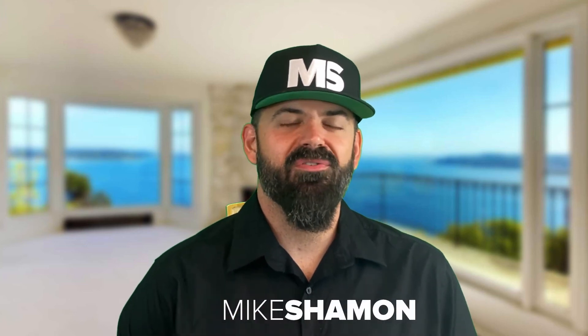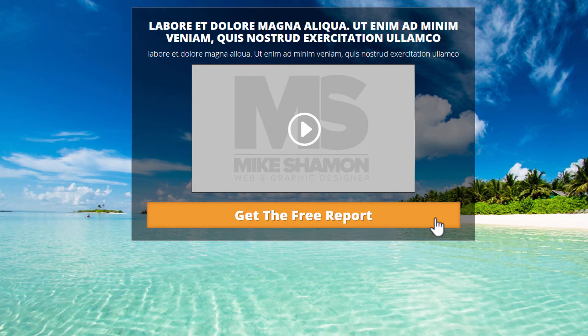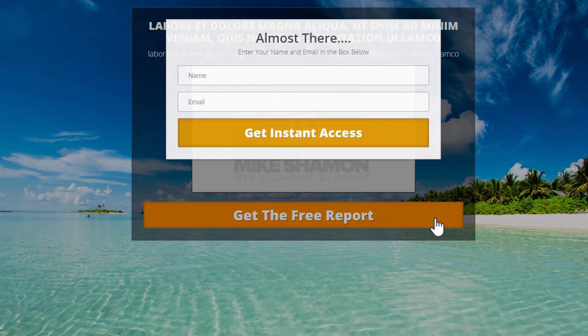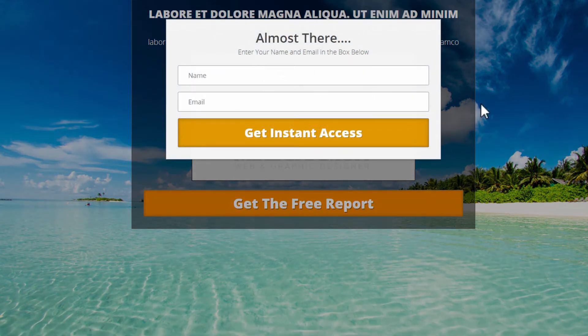I'm Mike Shaman and in this tutorial video we're going to go through how to make a pop-up email opt-in with Divi Theme and Divi Supreme Pro. Stay tuned to the end because I have a special offer for you on how to get some free layouts for the Divi Theme. So let's go ahead and get into the video right now.